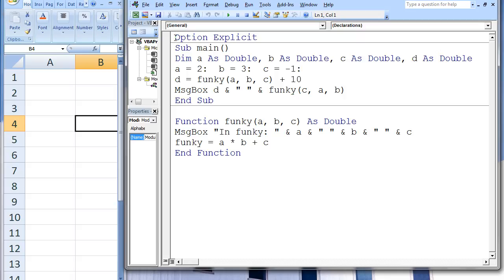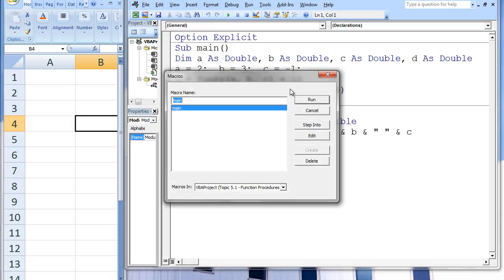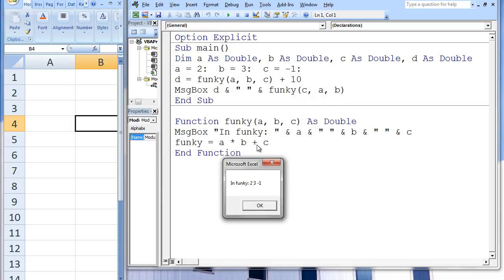Here is an example of how to use a function procedure. When we run this code, three message boxes appear. The first message box states 'inFunky', the second message box states 'inFunky, negative 1, 2, 3', and the final message box states '15 and 1'.